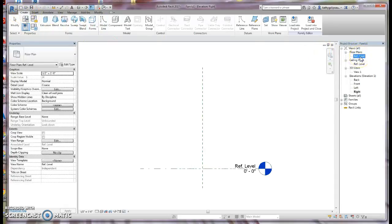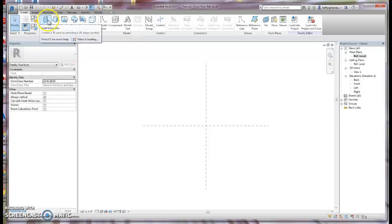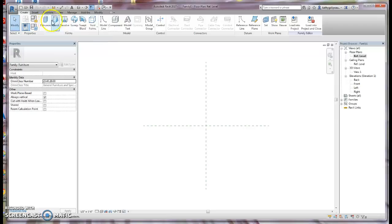We're going to start on our Reference Level. What we want to do is set up our area that we're going to be drawing — setting up reference planes that will give us the framework for our table and set some dimensions so that we can model. When we model in this type of family template, we're actually using extrusions, which is why the ribbon up here looks a little different than when we're in a project view. We're modeling in 3D using extrusion. But first, we're going to set up some reference planes.